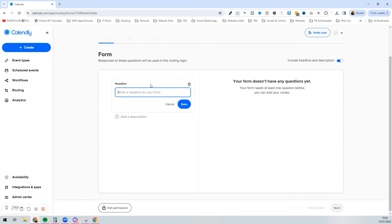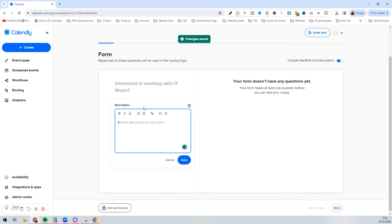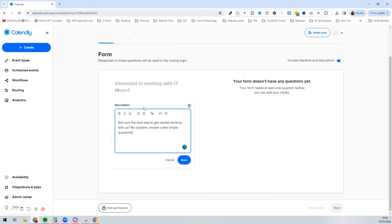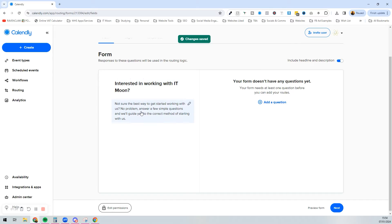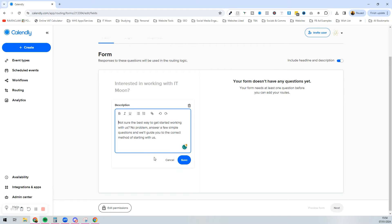For the headline, you could put 'I'm interested in working with IT Moon', and then add a description like: 'Not sure the best way to get started working with us? No problem. Answer a few simple questions and we'll guide you to the correct method of starting with us.' You'd probably want to word this better at some point, and then press save. Now we've got this little bit here and obviously you can customise and add things in.